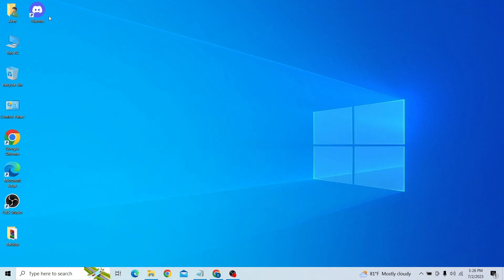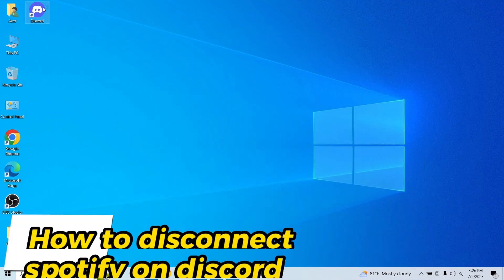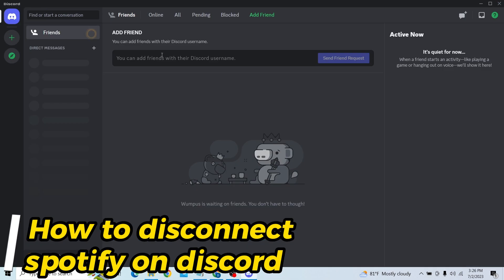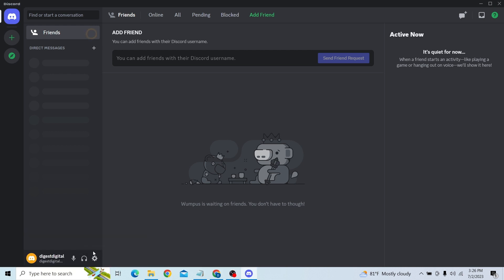Hey guys, welcome to Digitalized. In this video I'm going to show you how to disconnect Spotify on Discord. So to do that, first go to your Discord account.